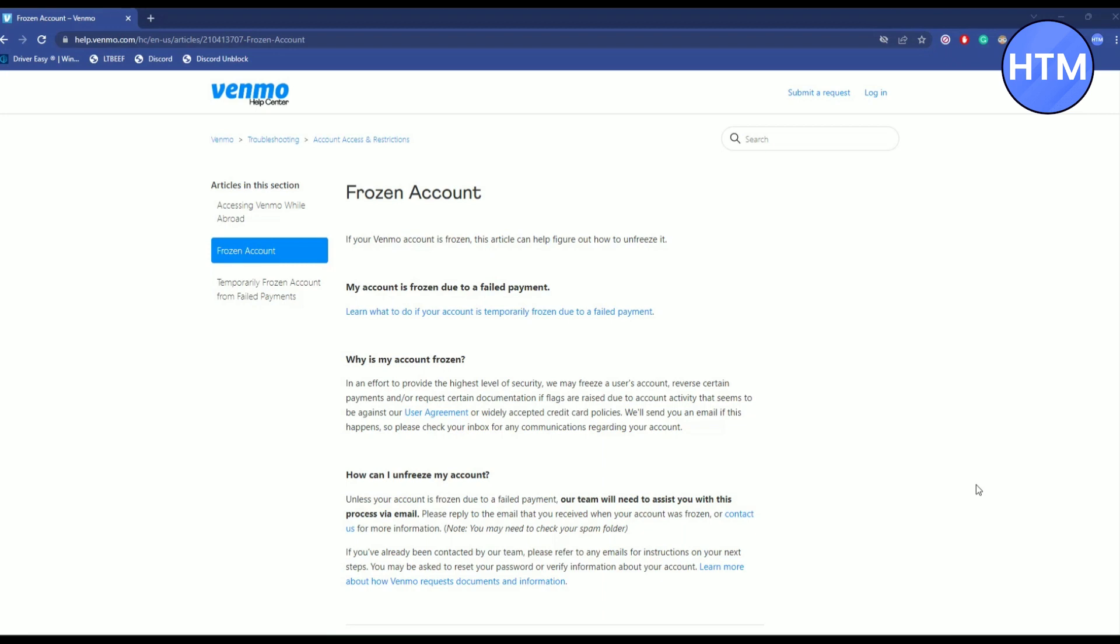The third reason is if you're using a VPN to use Venmo, again your account will be frozen. And to unfreeze it, you may have to contact the support team.